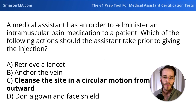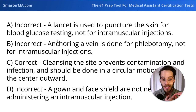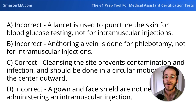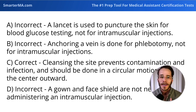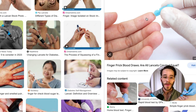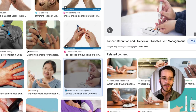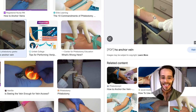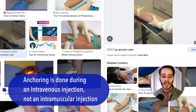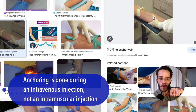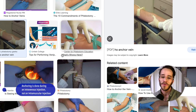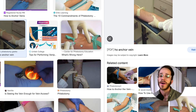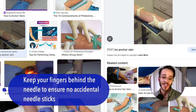Looking at the incorrect answer choices — A, retrieve a lancet. This is incorrect. A lancet is used to puncture the skin, often the fingertip, to get a small amount of blood for blood glucose testing; it's not used for intramuscular injections. B, anchoring a vein, is done during a blood draw or intravenous injection — the thumb is pressed below the injection site to make the vein more prominent and prevent it from rolling when inserting an intravenous needle.